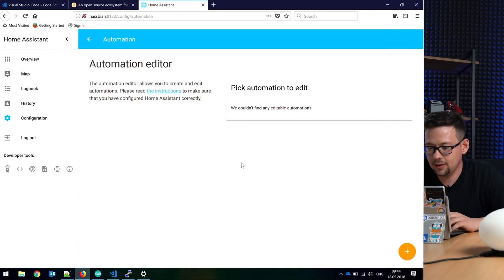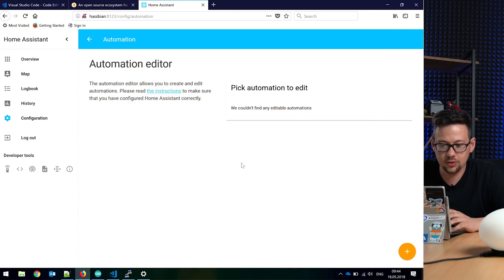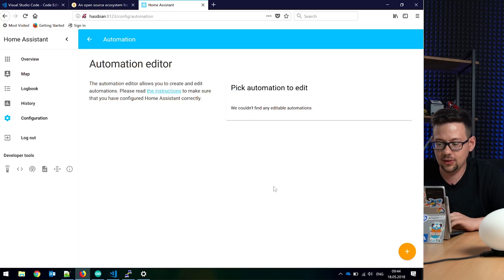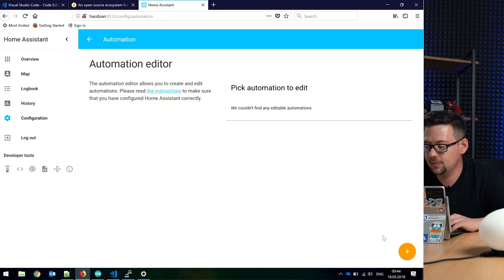So today we do the first Home Assistant automation in the series. It's really cool - you can do it on the web interface, you don't need to go on the command line.